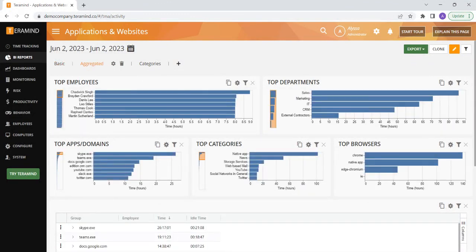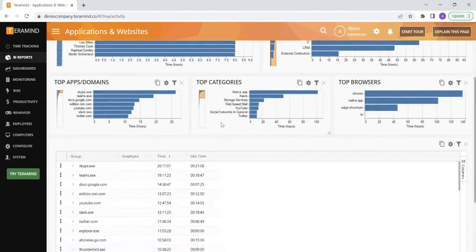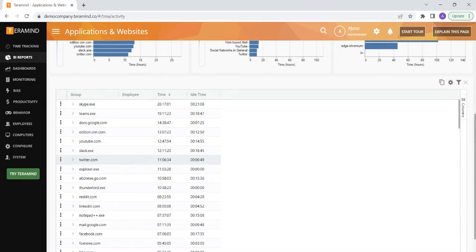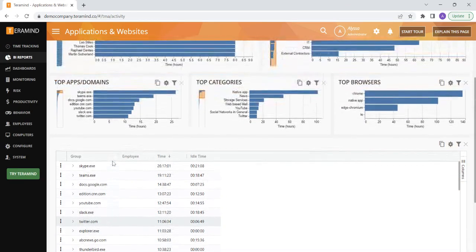Clicking the aggregated view will adjust the apps and websites in the plane grid below to show your employees most commonly used applications and websites. This is a helpful view to see where your employees are spending most of their time.